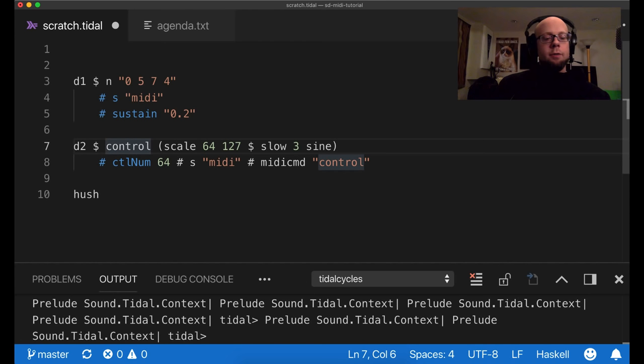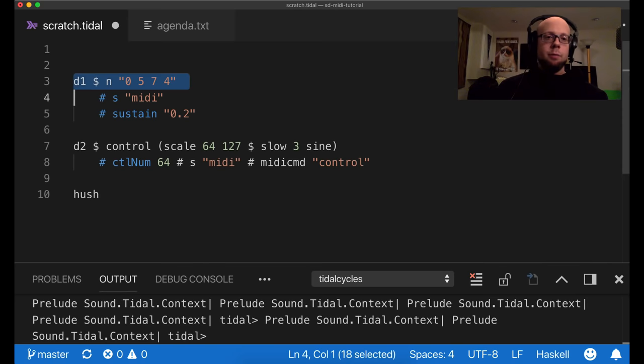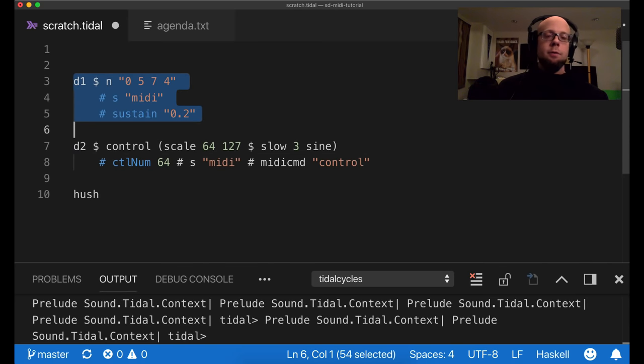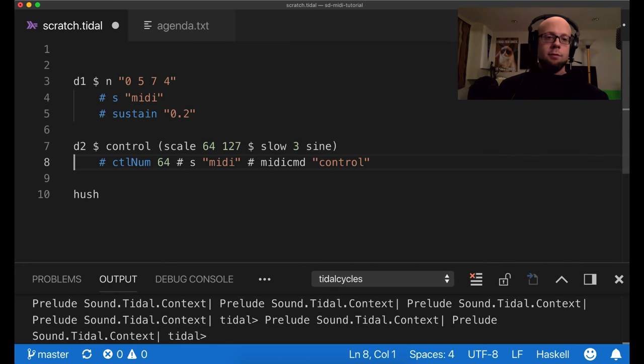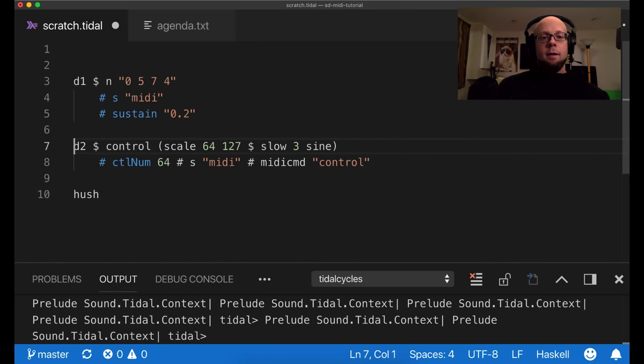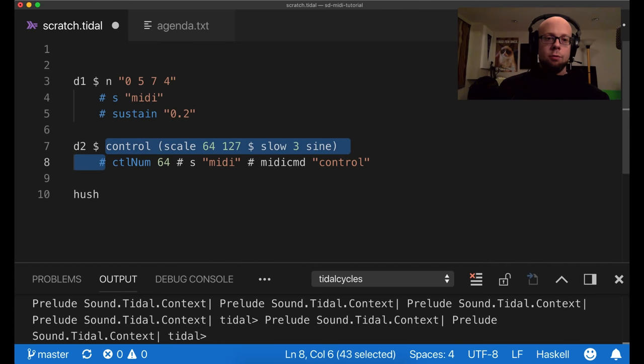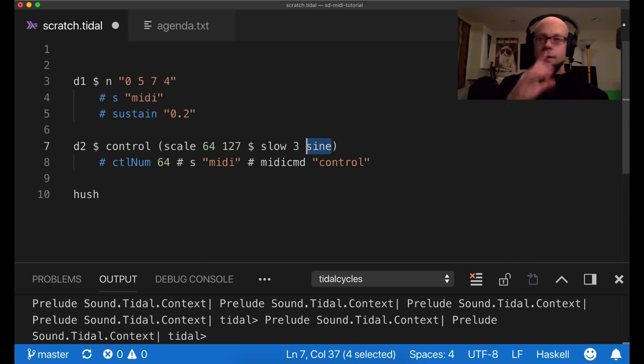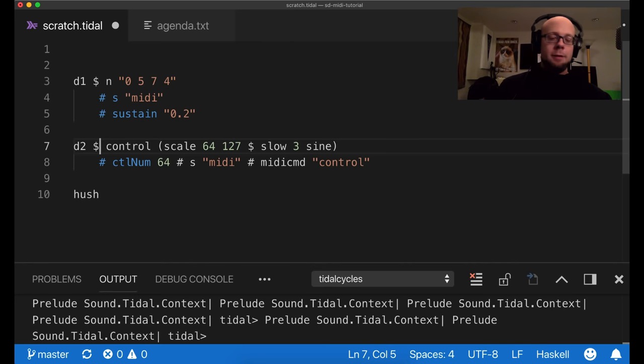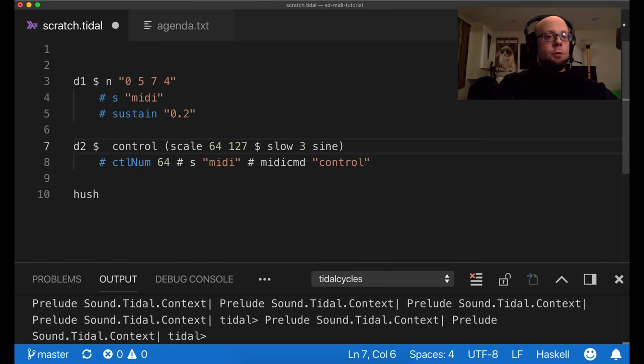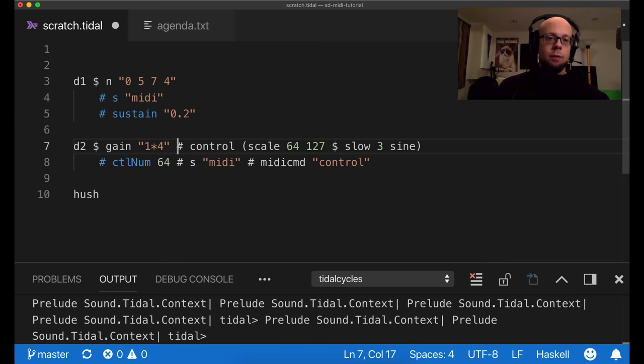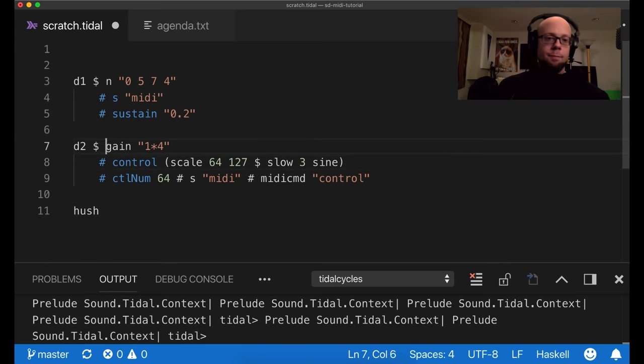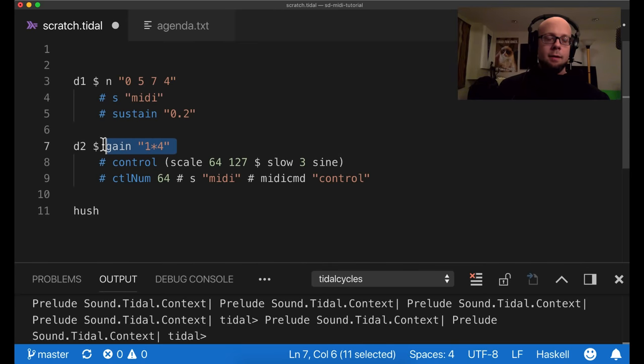So one thing to note is that in the old Haskell Tidal, Tidal MIDI package, we could put control change values right in the note pattern with the new SuperDirt MIDI. We can't really do that anymore. And you need to separate your control change messages from your notes. So the reason I bring that up is because right now with a control function, using a continuous sine function to produce its values, we're not really in control of the rhythm of the control change messages. It's sending them to the synth at some interval that I'm not sure what that is.